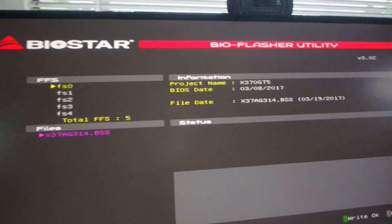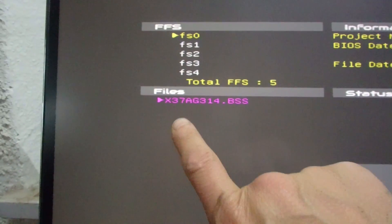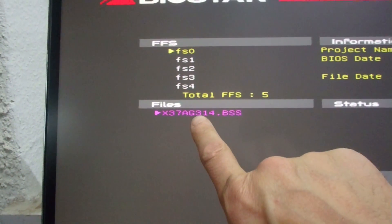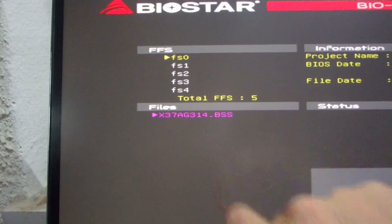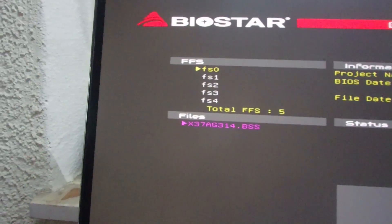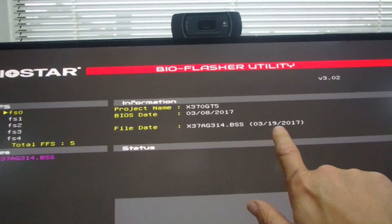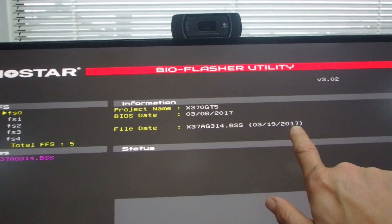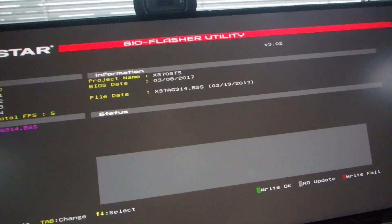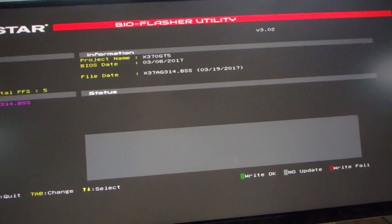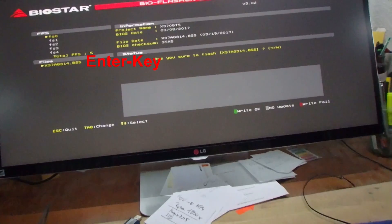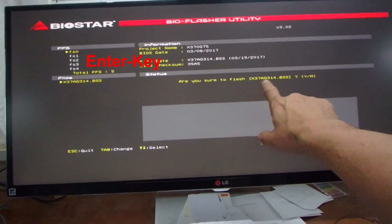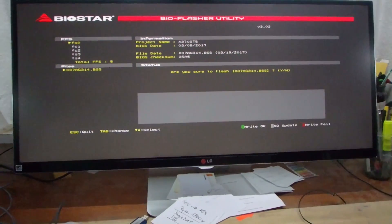Now it finds that there is one new file on my USB connected and it says this one is a newer one. It says are you sure to flash this new one and I will say yes.